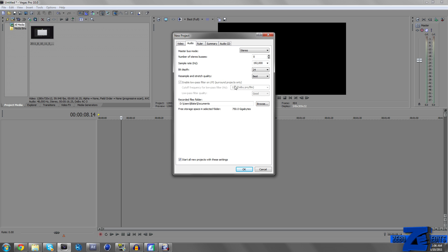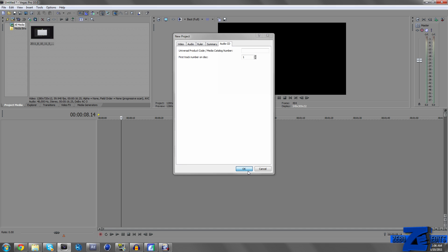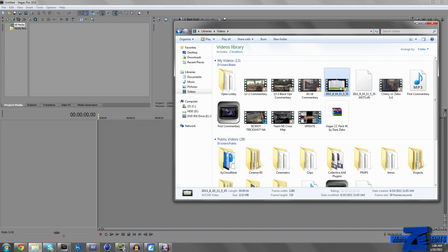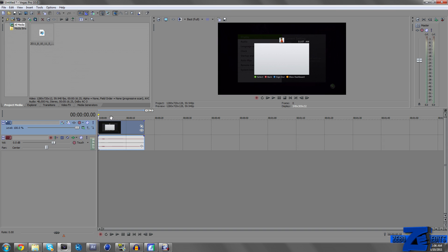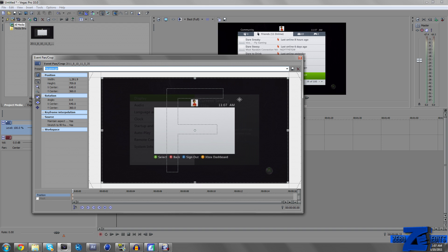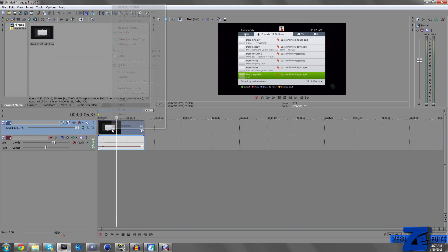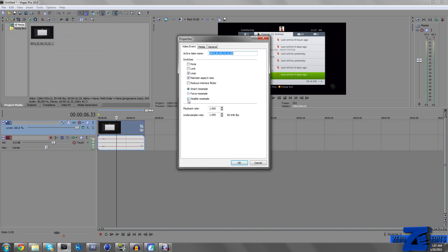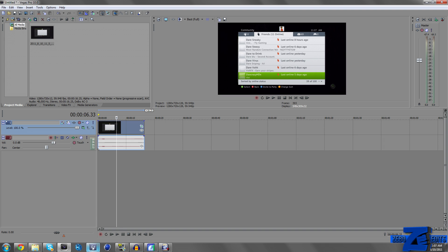For audio: stereo, 192,000, and bit depth 24. I think that's all you need to change. Then we need to go ahead and import our clip — here's our clip, we can see it right here. If the background wasn't black, you would notice there are black bars. So what we need to do is click on Event Pan Crop. I actually already have a preset here. All you need to do is crop this, then type in HD PVR as your preset and click the Save button. Those black bars will be gone. Come up here and go to Properties, make sure you disable Resample, and uncheck Maintain Aspect Ratio for best quality.